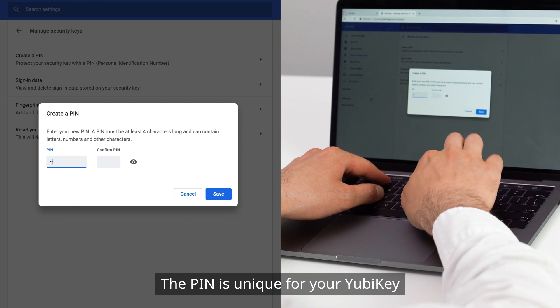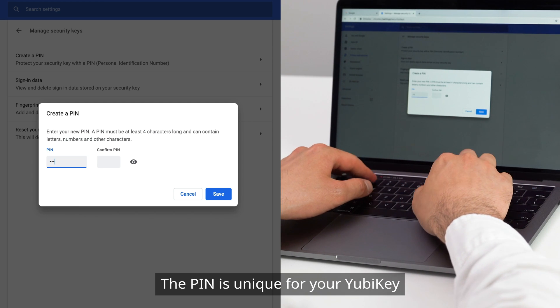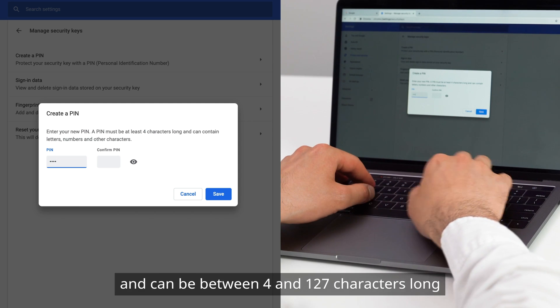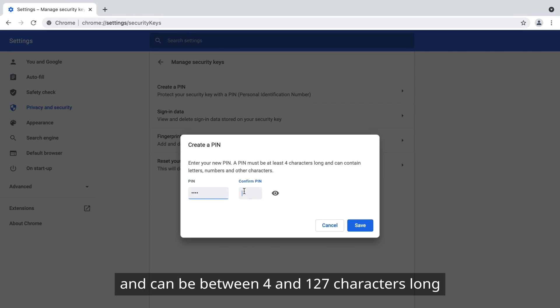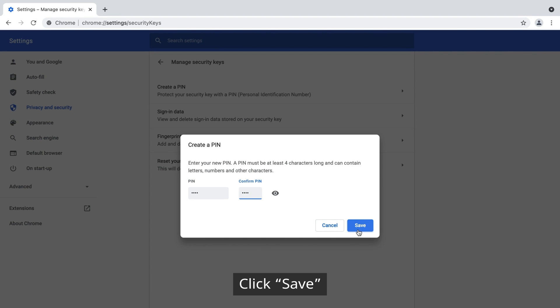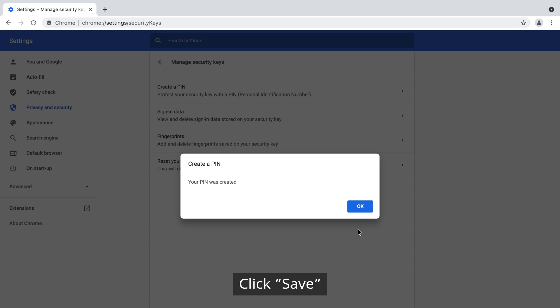The PIN is unique for your YubiKey, and it can be between 4 and 127 characters long. Click Save, then OK.